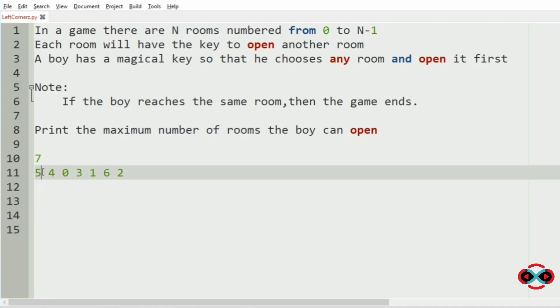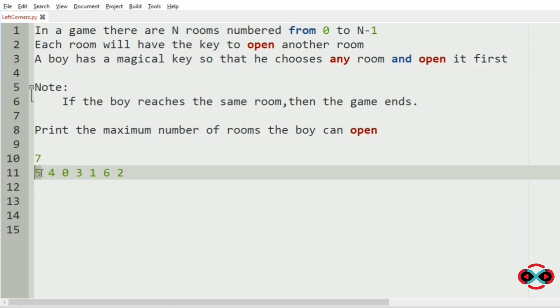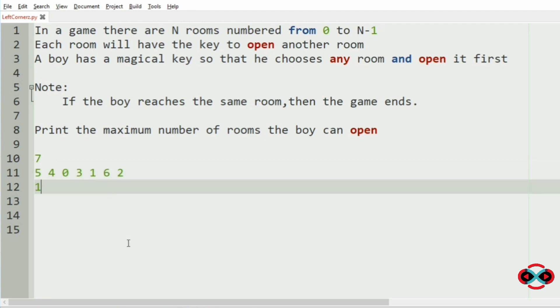If you are starting from 5, then it has the key for the 5th index. So the count will be incremented by 1. So the 5th index is 6, count will be 1, then for 6, it has the key for the 6th index.